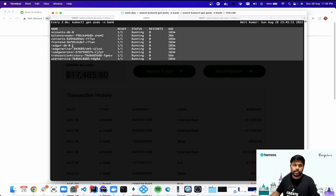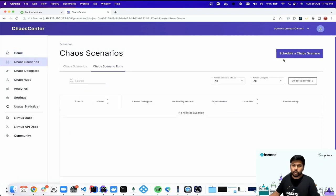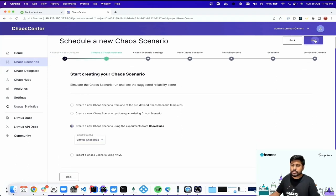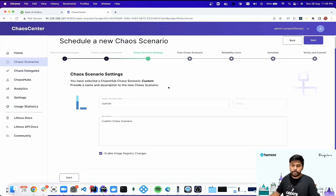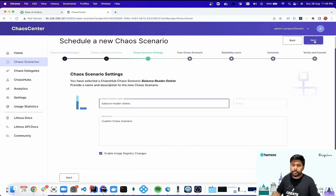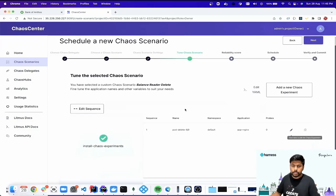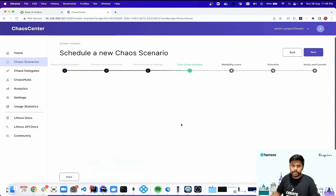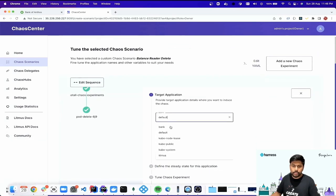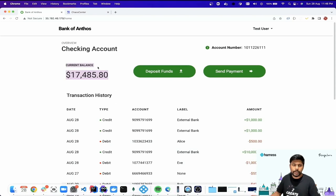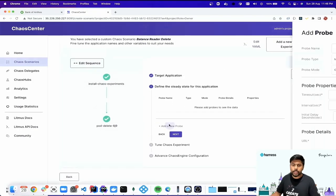We have the Bank of Anthos application installed in the bank namespace with a few services running. From the Chaos Center, we'll go to create a new scenario, select our agent, and in the next step select the Chaos Hub — a marketplace where we can find many experiments based on user requirements. I'll provide a name and add a pod delete experiment targeting the bank namespace along with the balance reader label, which will delete the balance reader pod.